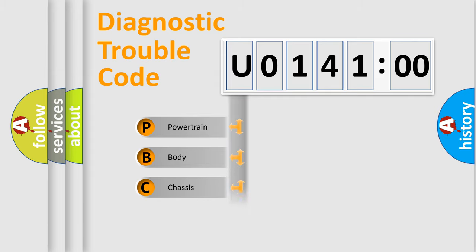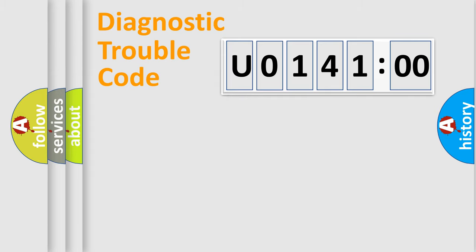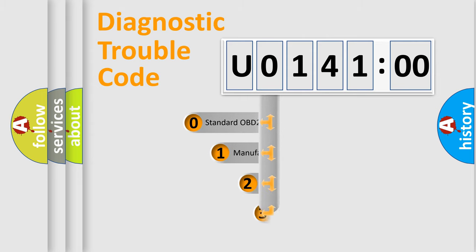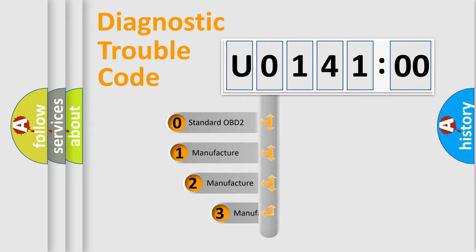Powertrain, Body, Chassis, and Network. This distribution is defined in the first character code.